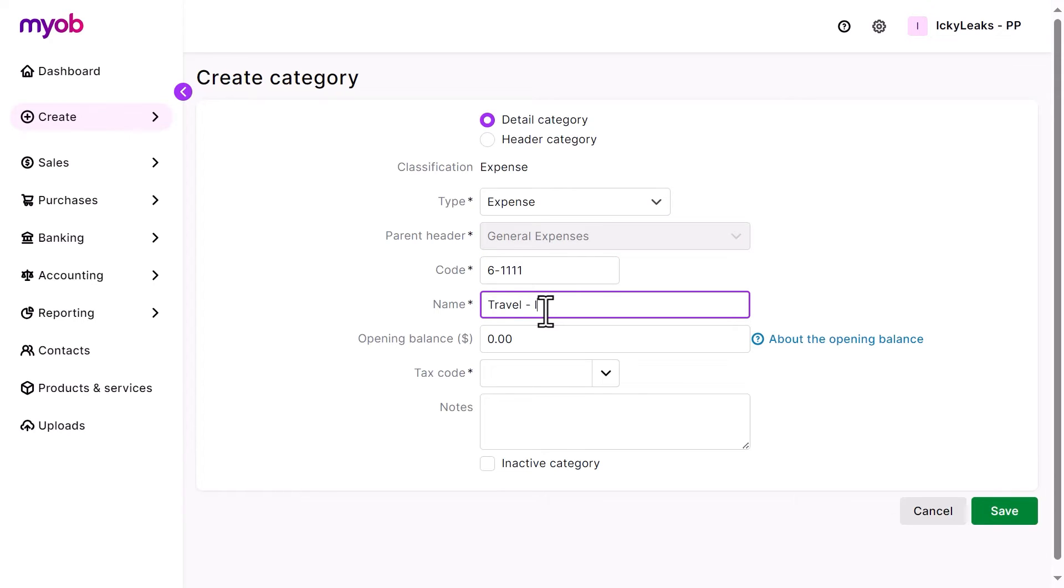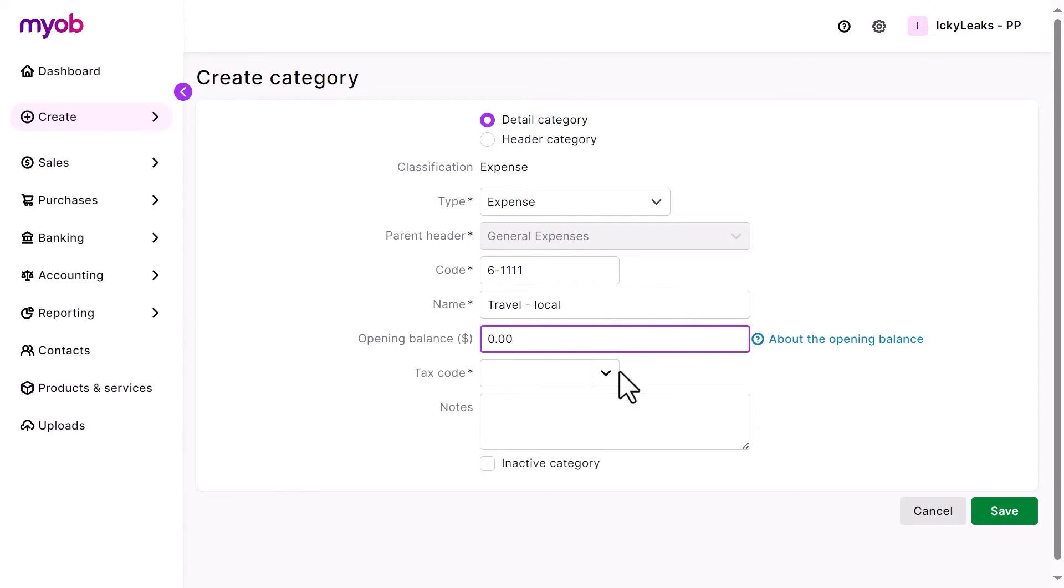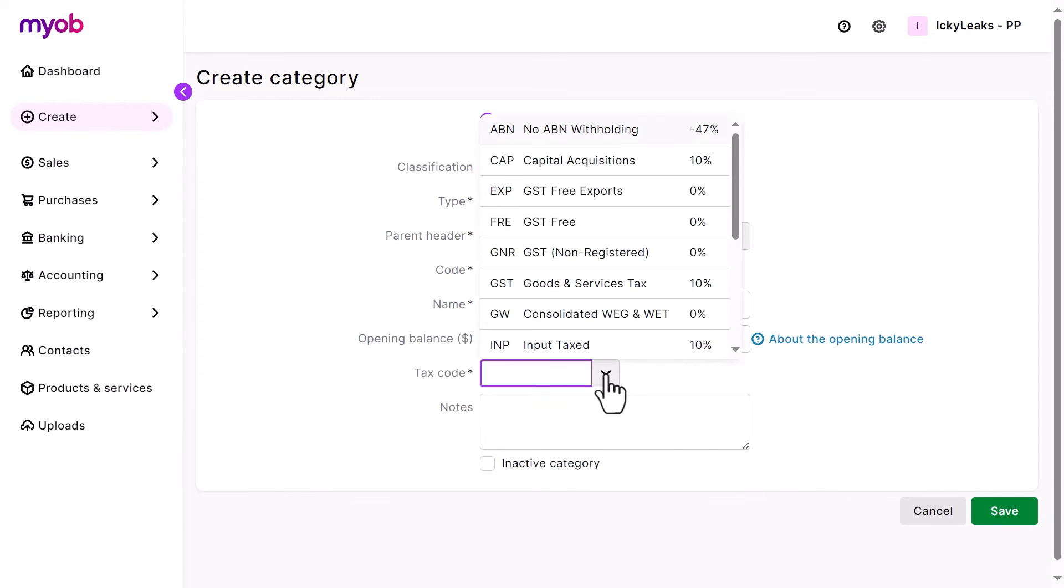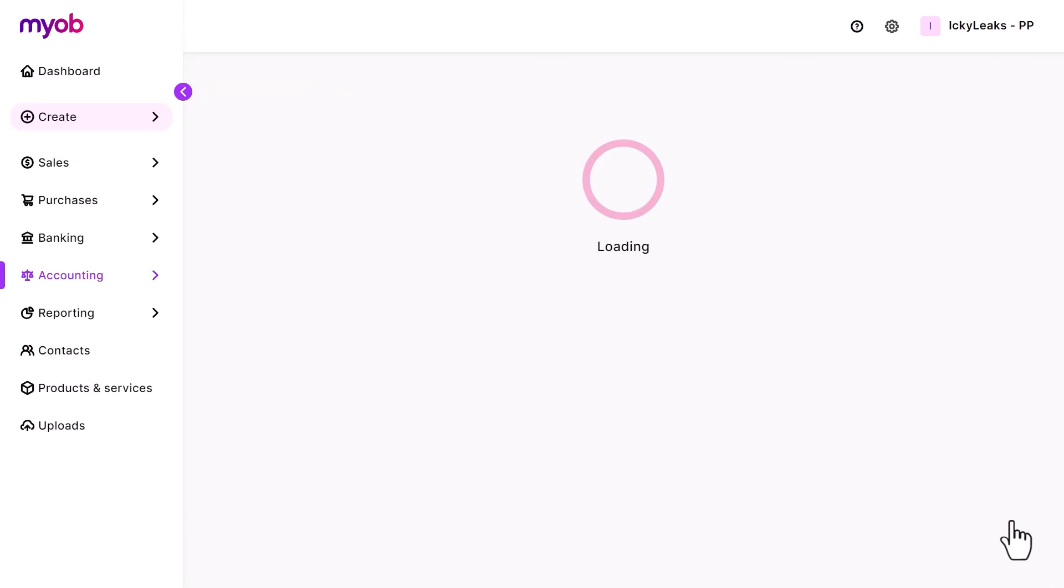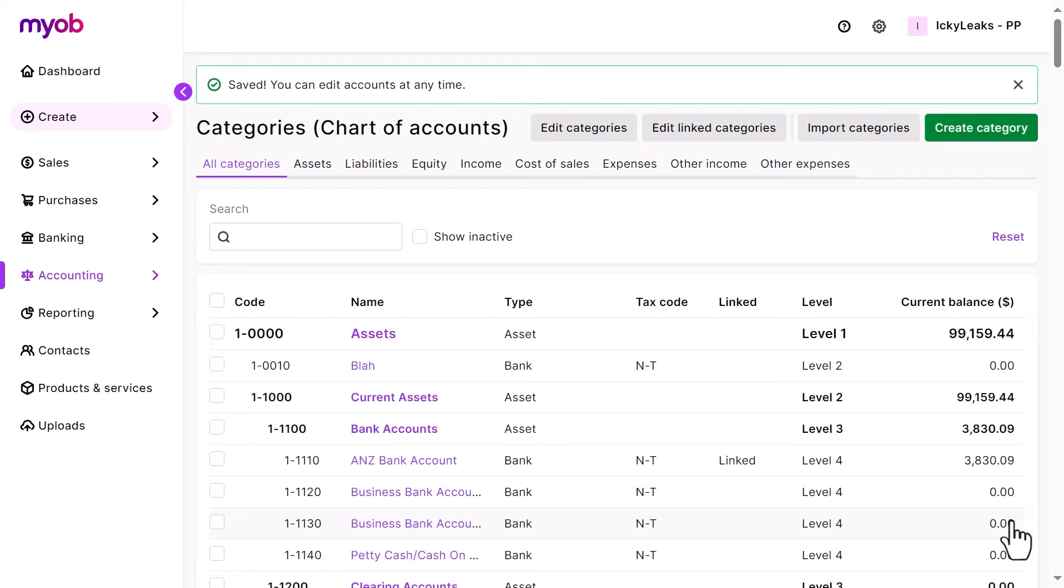For detailed categories, you'll also get the option to enter the opening balance at the time you started using MYOB, and the tax code. This will become the default tax code on transactions when this category is used. Then, simply click the Save button to add the new category.